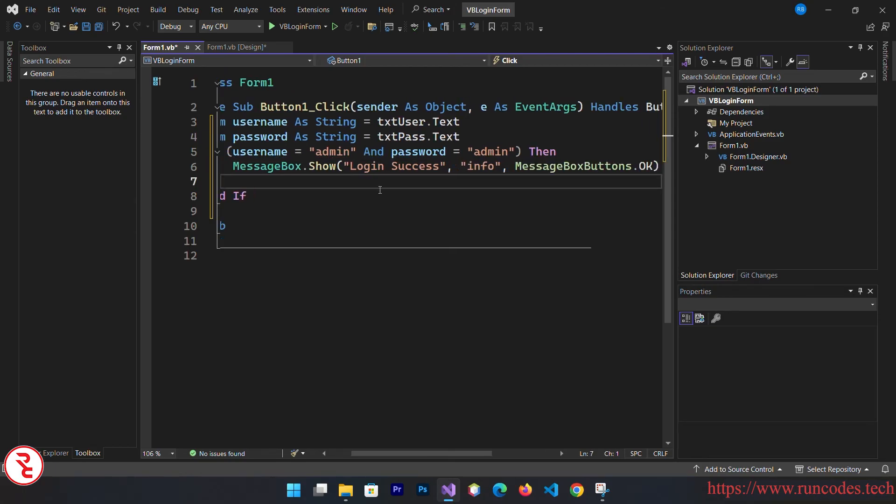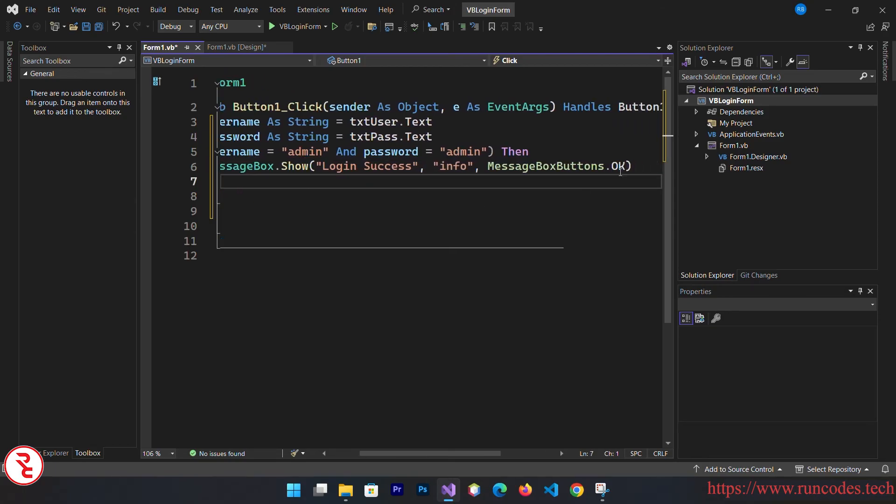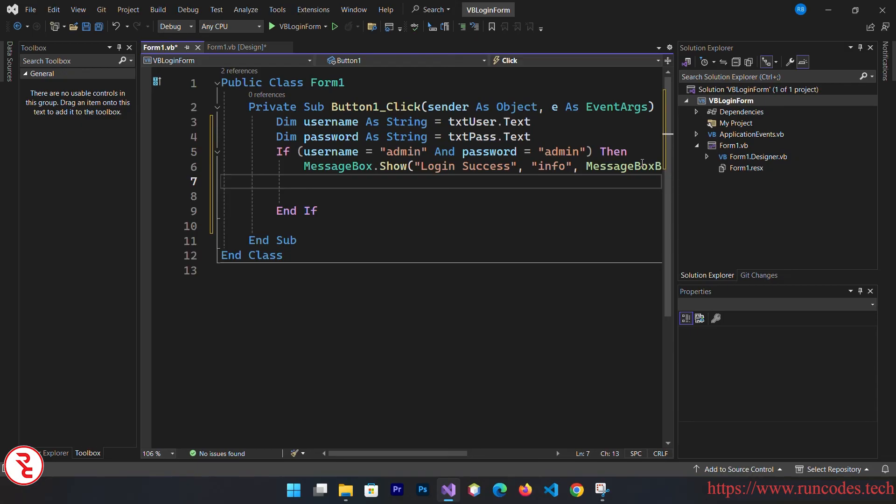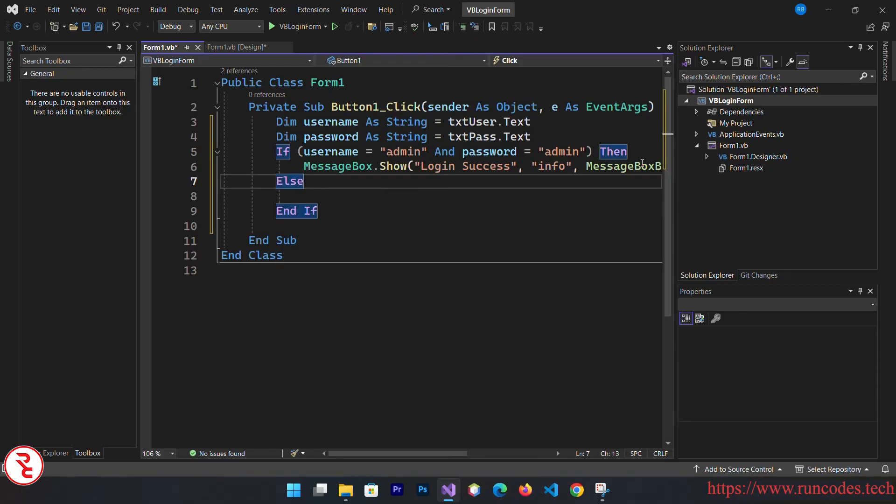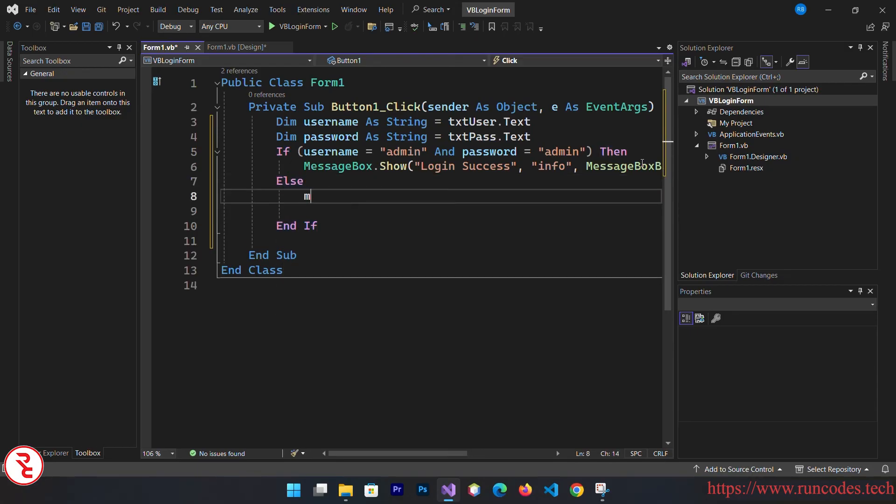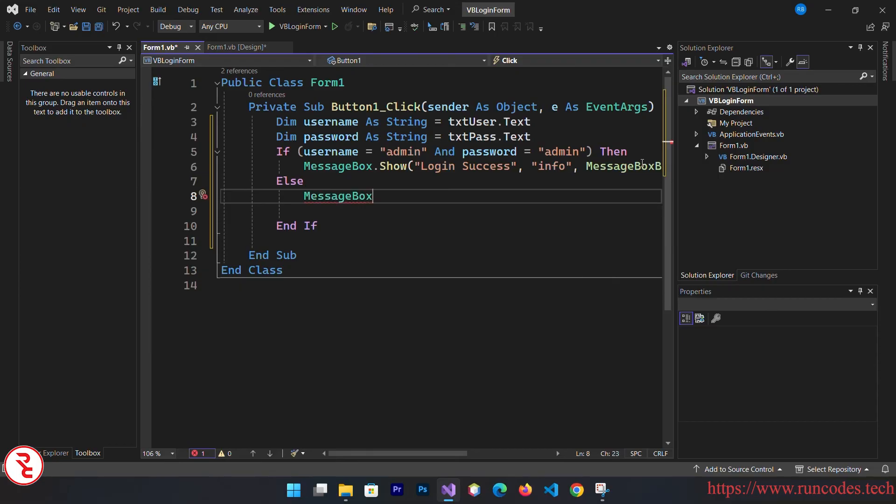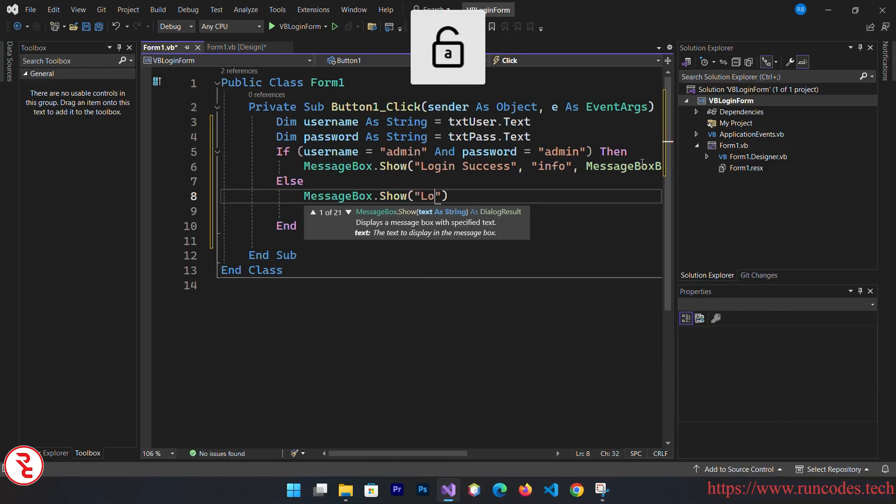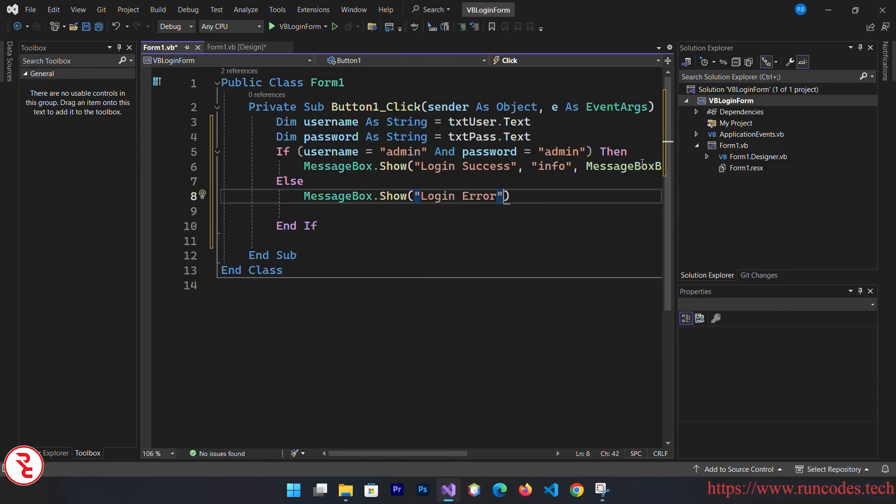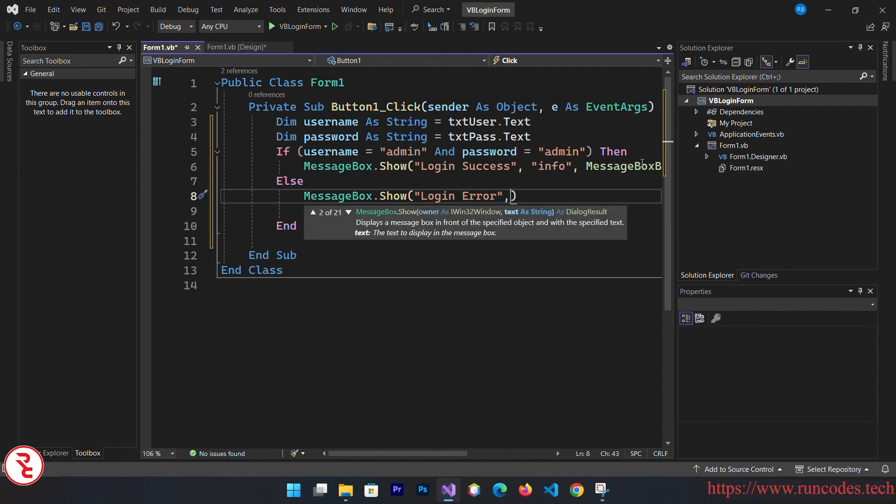Otherwise else, what we can do is else message box dot show, login error.